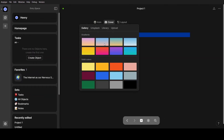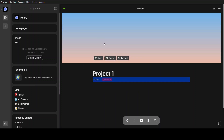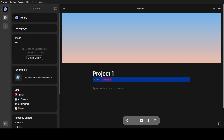You can also add a cover for this project. And then you can also add a text — for example, 'This is my first project.'